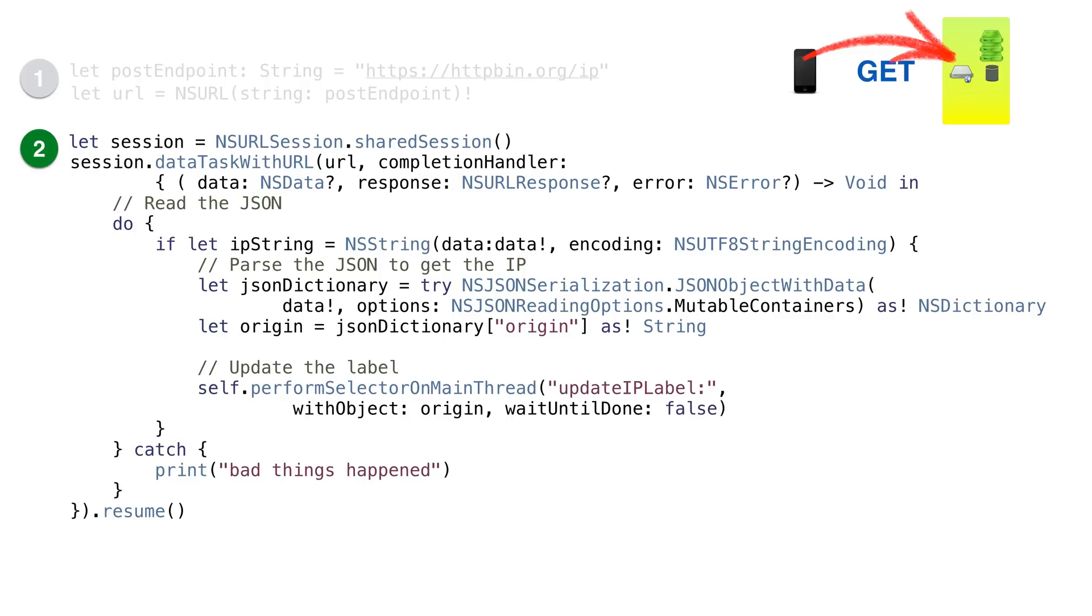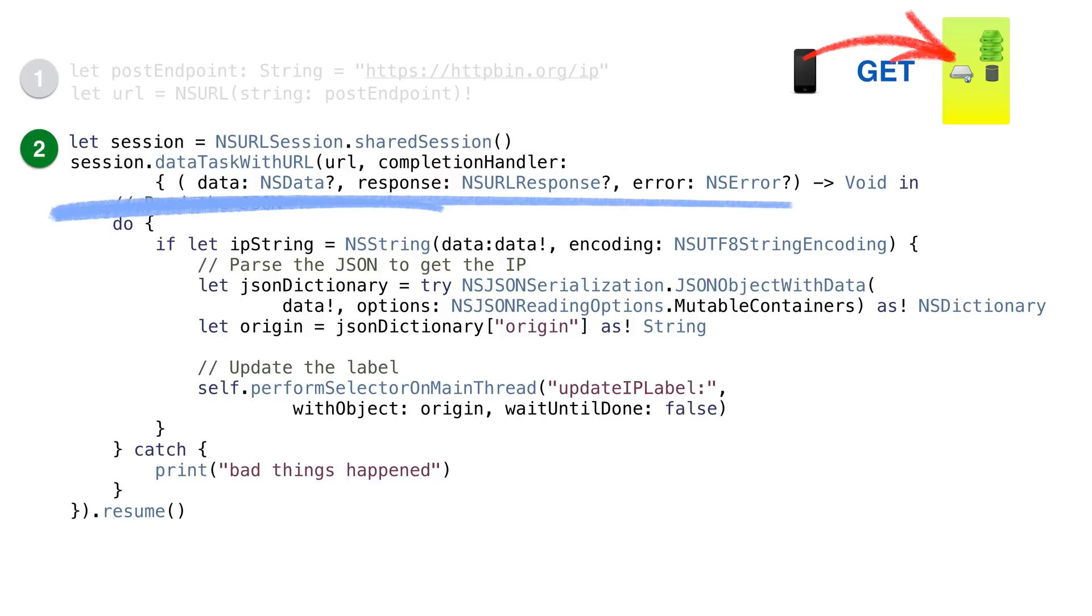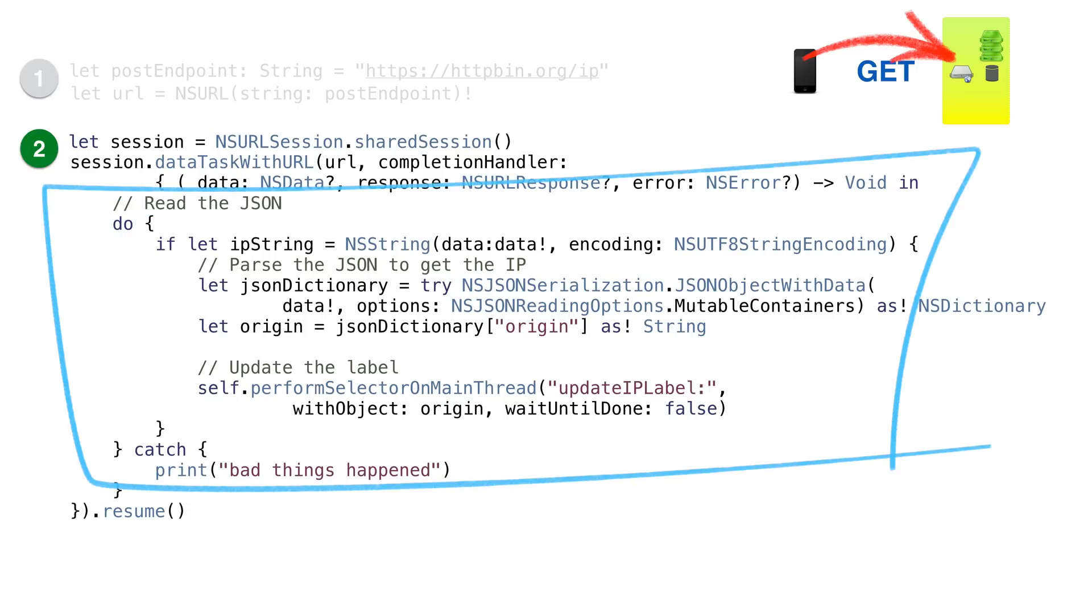The next thing we need is an instance of NSURLSession. This is the object we're using to make the REST request. It has a method called dataTaskWithURL. It takes the URL we created and the completion handler. The method returns a task which we call resume on.